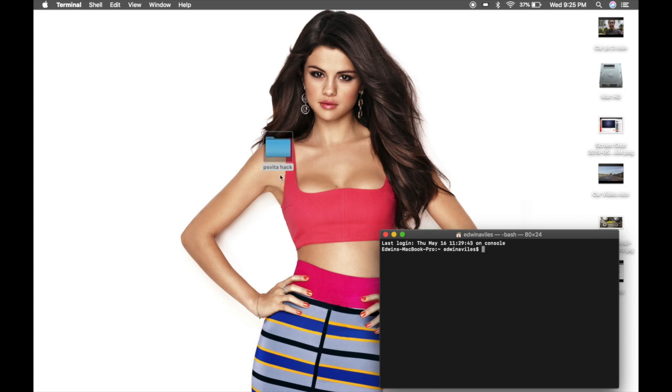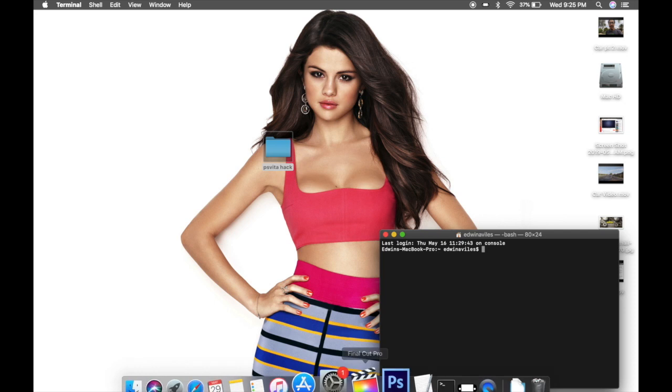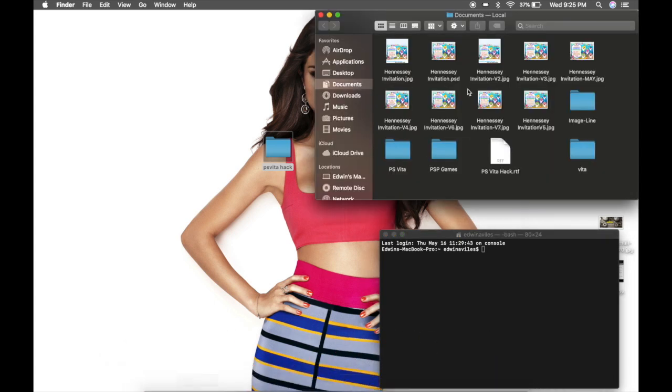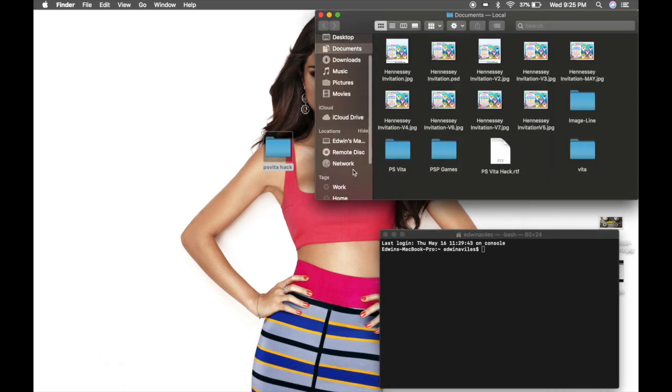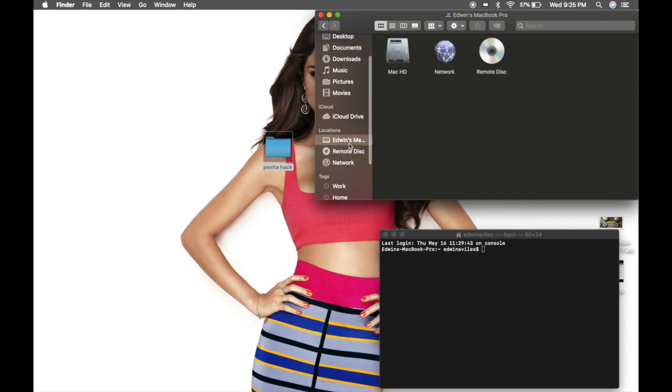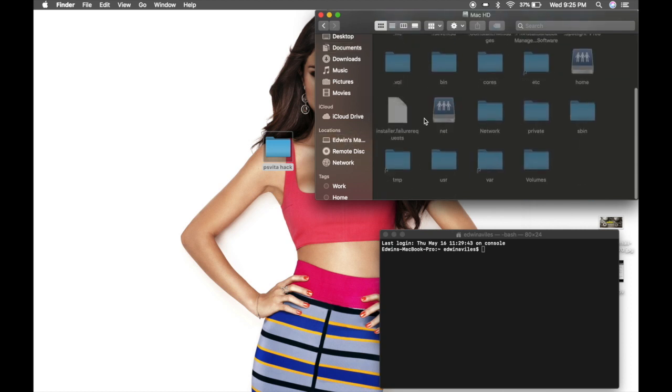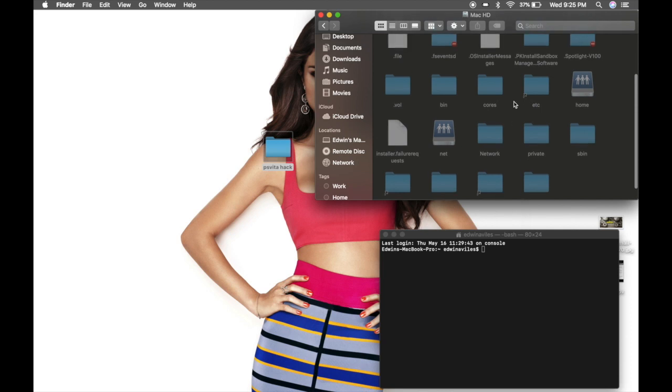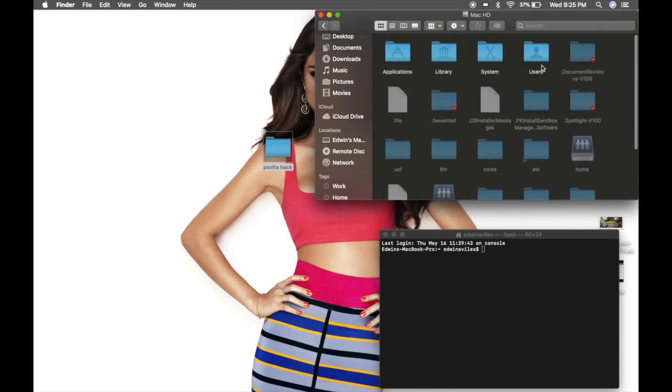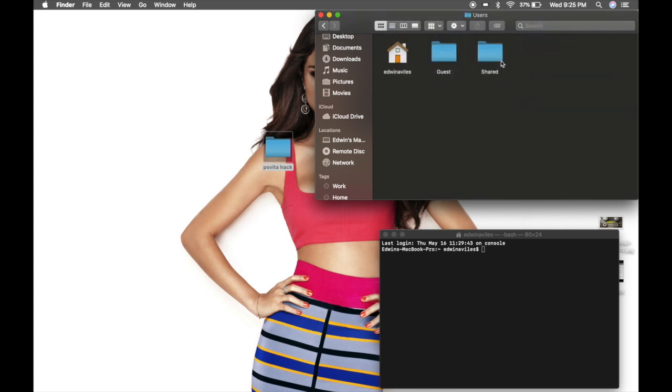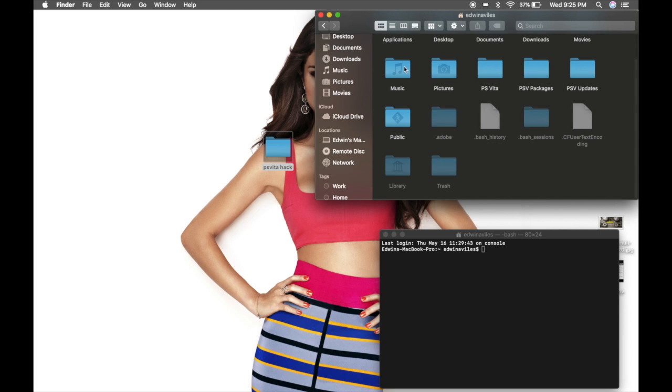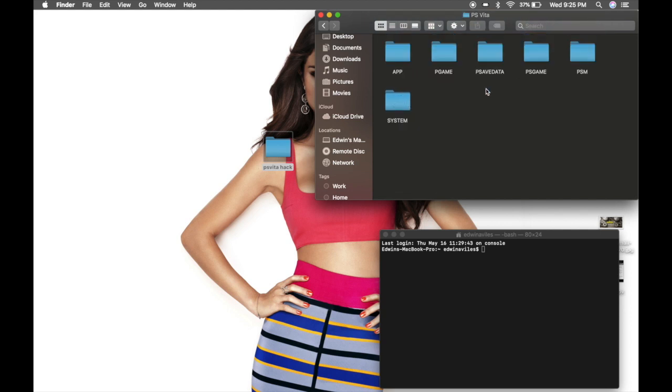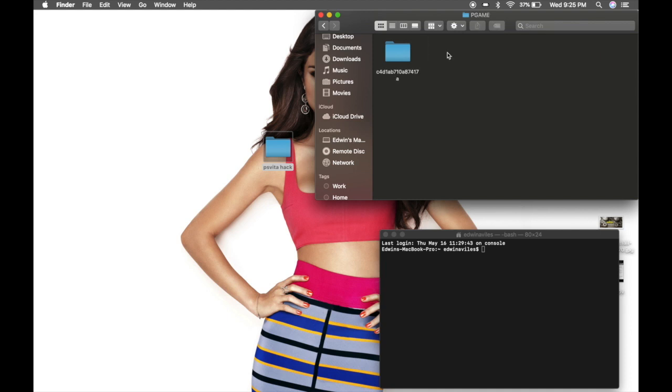Navigate to your Mac's directory, go to Mac HD, go to users, click on your account, and then go to where it says PS Vita, go to P game, and copy this folder into your PS Vita hack.